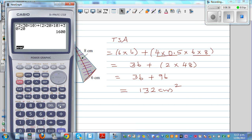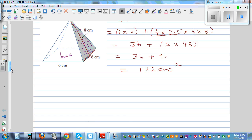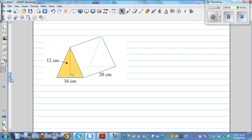Let's use the calculator to confirm: 6 times 6, plus bracket 4 times 0.5 times 6 times 8, which gives 132 centimeters squared. The answer is correct.